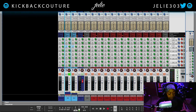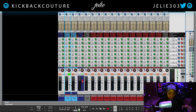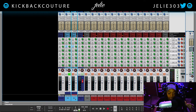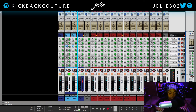One last thing I'd like to talk about is an aux. An aux is basically the same thing as a send — they're used interchangeably. Anytime you hear someone say an aux send or an aux bus, it's a send. So keep that in mind when you hear those words.